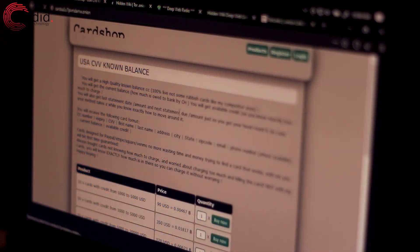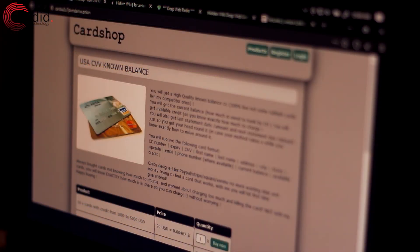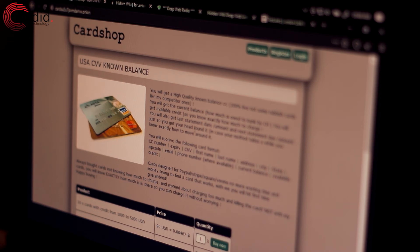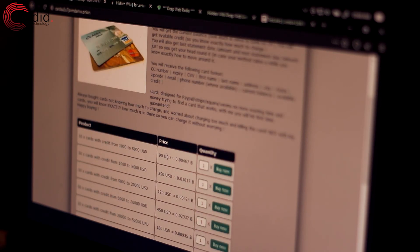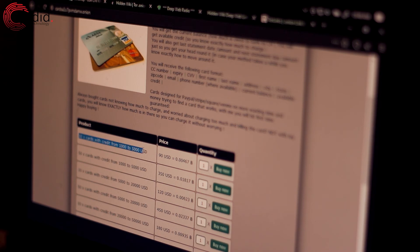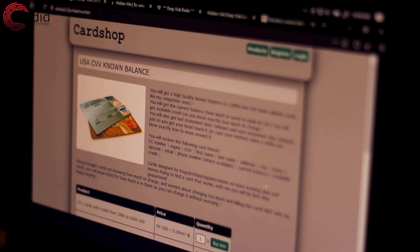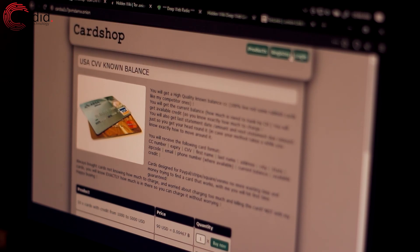Now here's another site that apparently sells you credit cards. So for $90 US, I can get roughly 10 cards that have credit ranging from $1,000 to $5,000 US. This is scary, and you're going to have to go and register here to be able to buy anything.